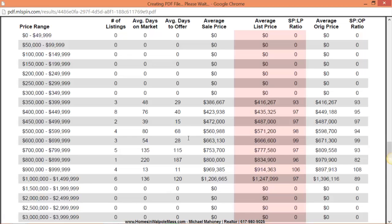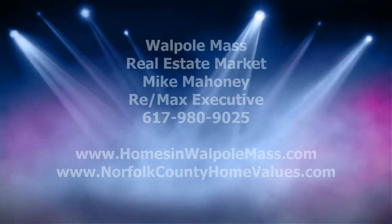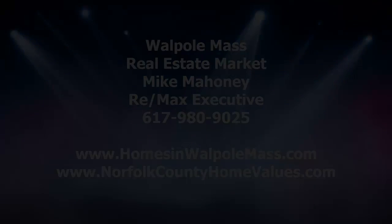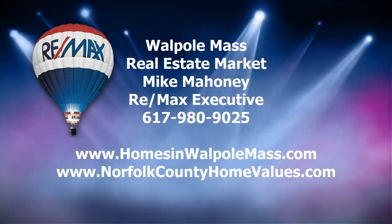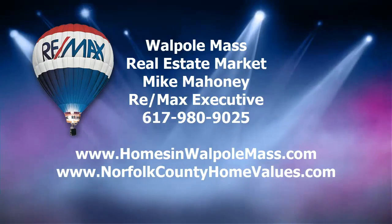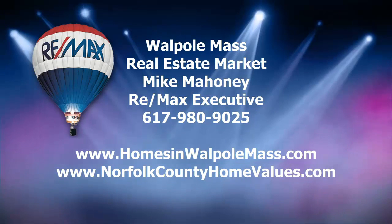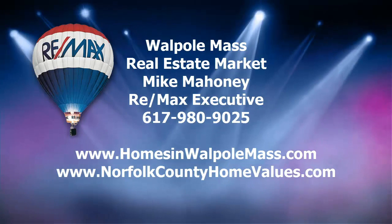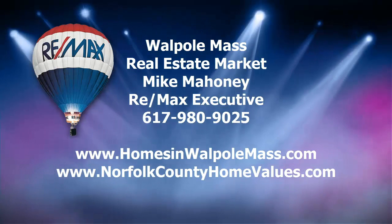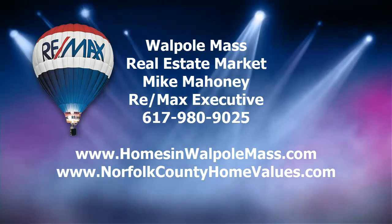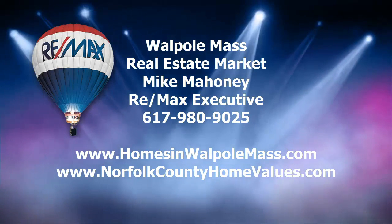As always should you have questions about Walpole real estate check out homesandwalpolemass.com. There you can get started looking at some of the area properties, foreclosure opportunities, investment opportunities, as well as get the price of your home. If you'd like to help me out, give me a call at 617-980-9025. Thanks and make it a great day.